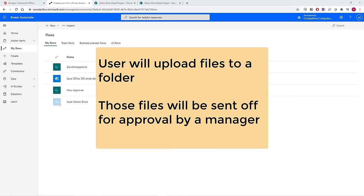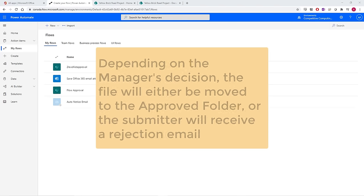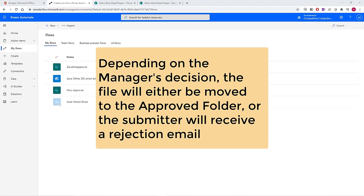Depending on the manager's decision, the file will either be moved to the approved folder, or a message will be sent back to the submitter letting them know why it was rejected.